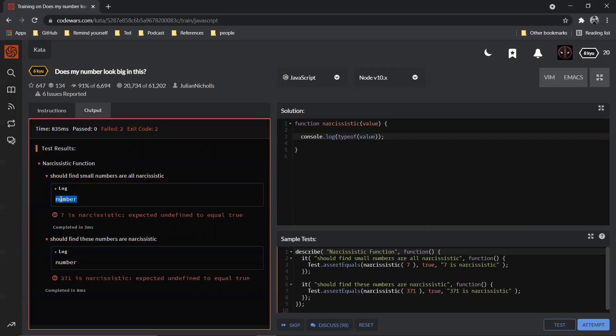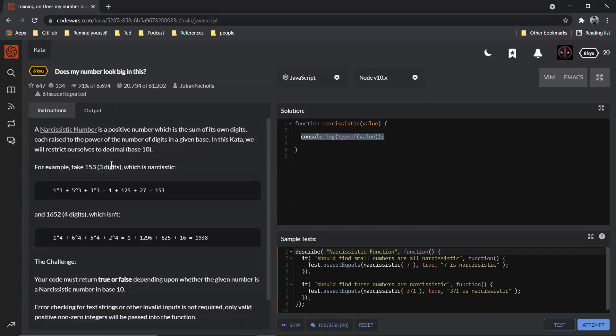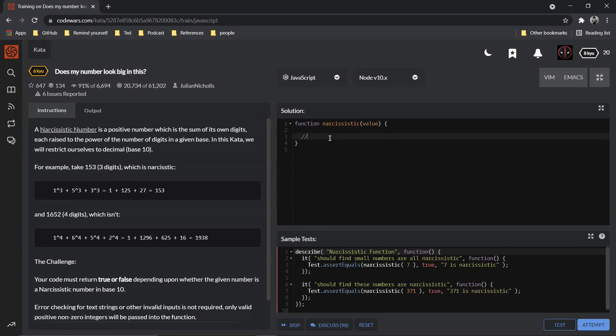So it says number, right. So we do not want that. I mean, that is good, but then how will you find the number of digits? So what we need to do first is let's just convert the value to string type.